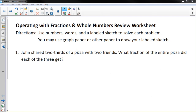Hello, this is Mr. Knowles and this instructional video focuses on our Unit 5 review of Operating with Fractions and Whole Numbers. This review will help you study for your upcoming test. There is a worksheet that complements this. If you can't find it on my webpage, I can print one off for you at school. So let's get started.